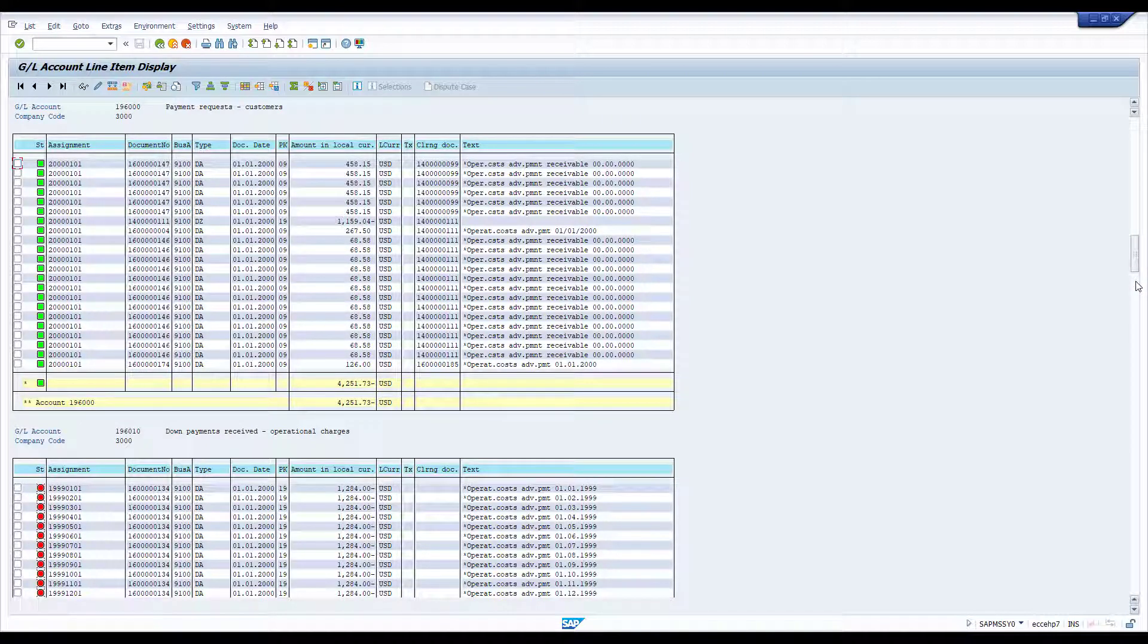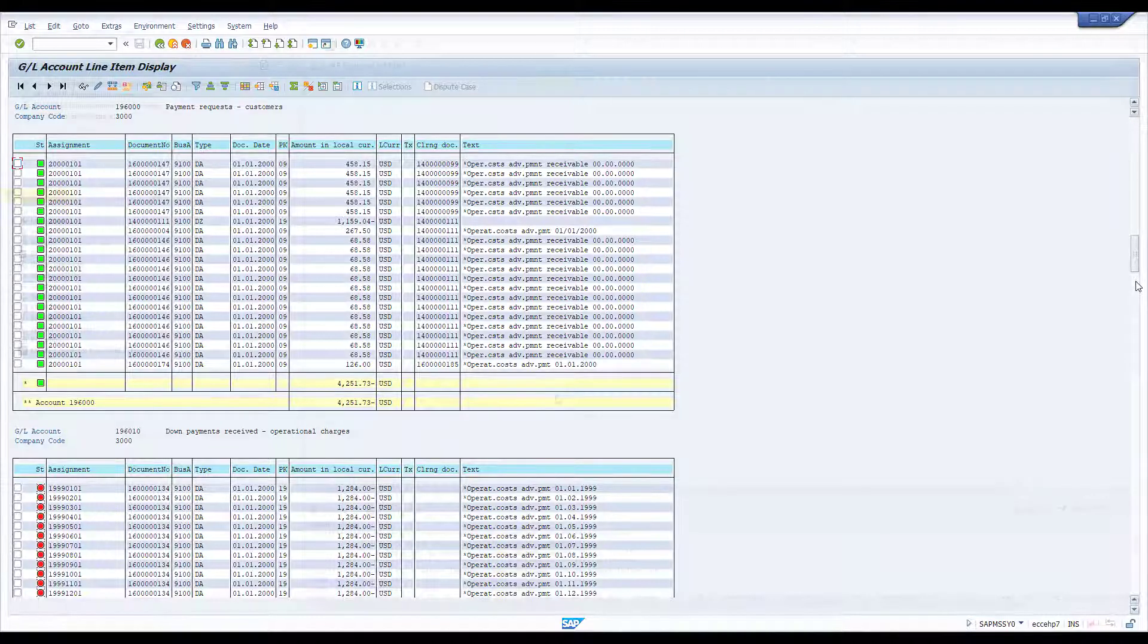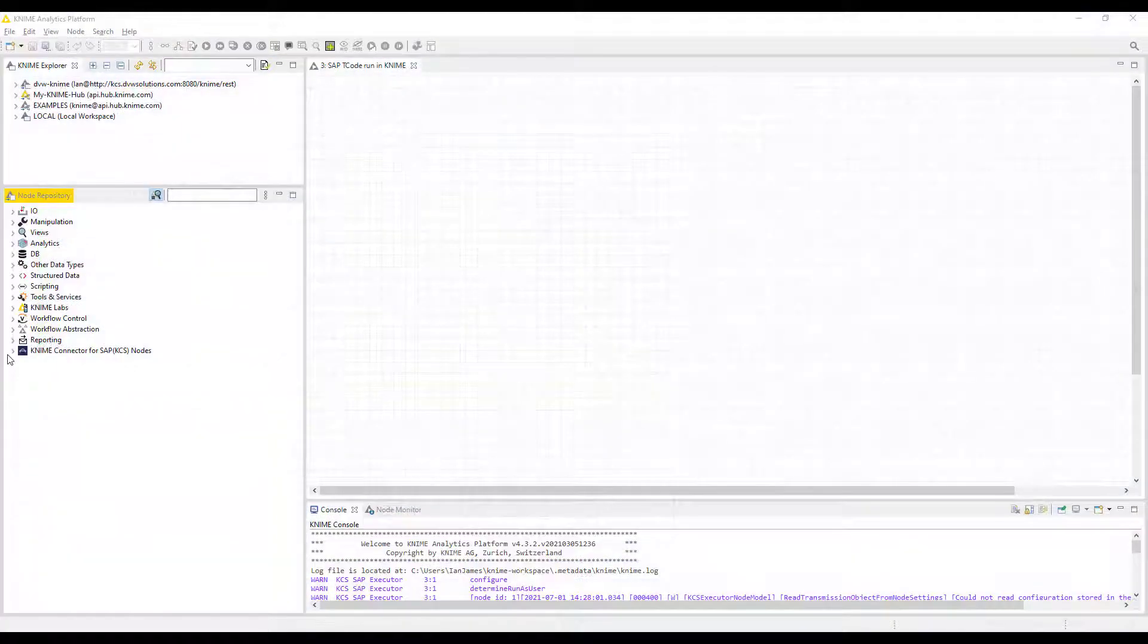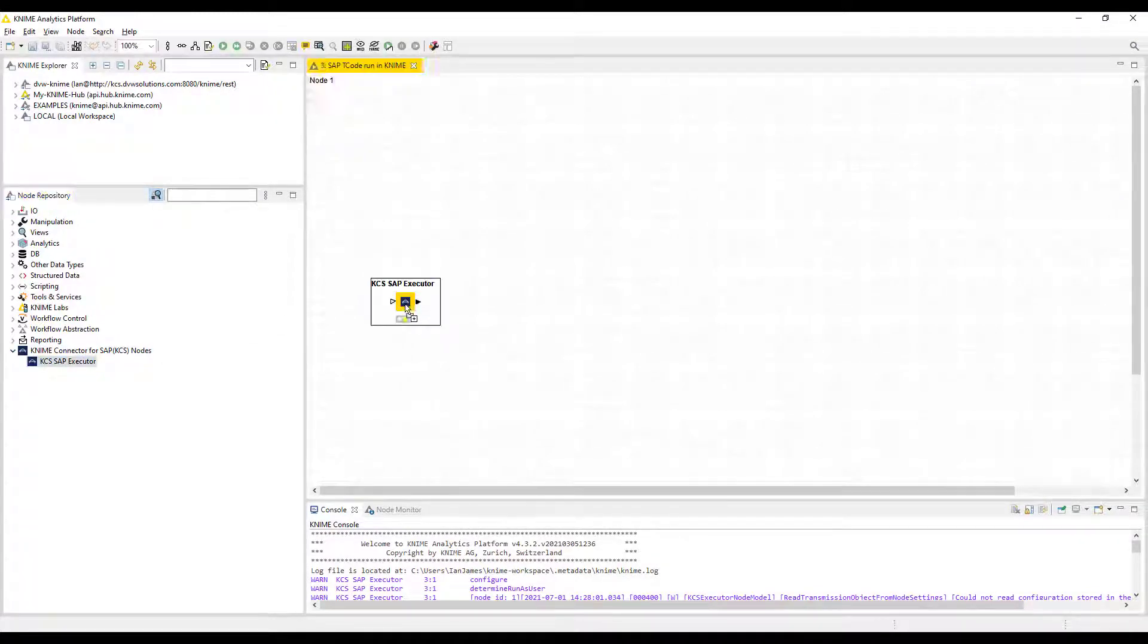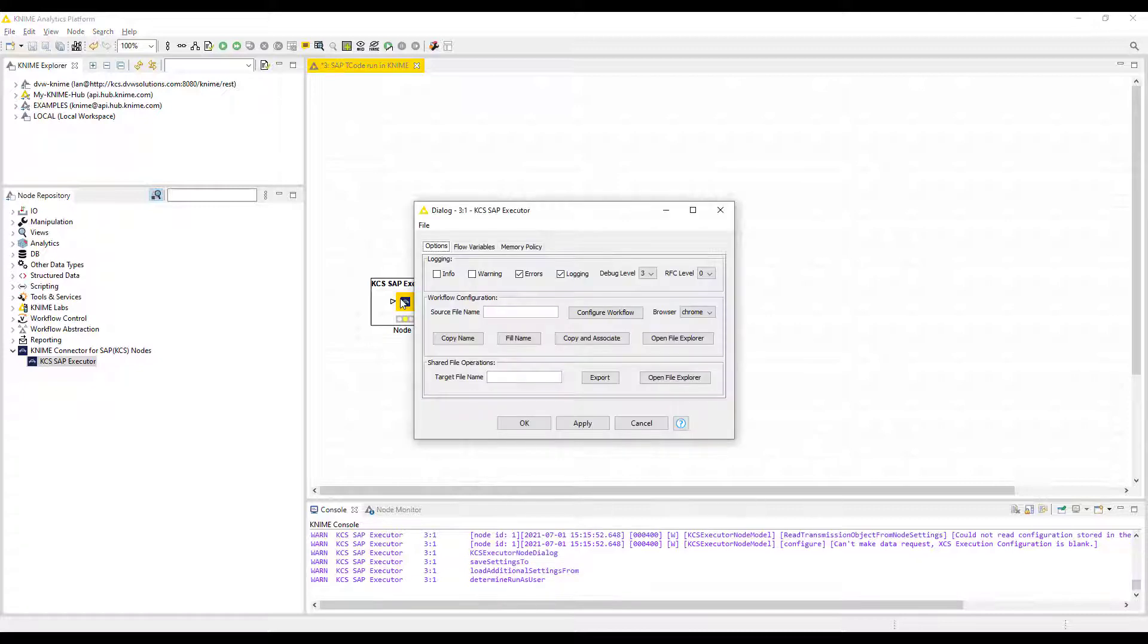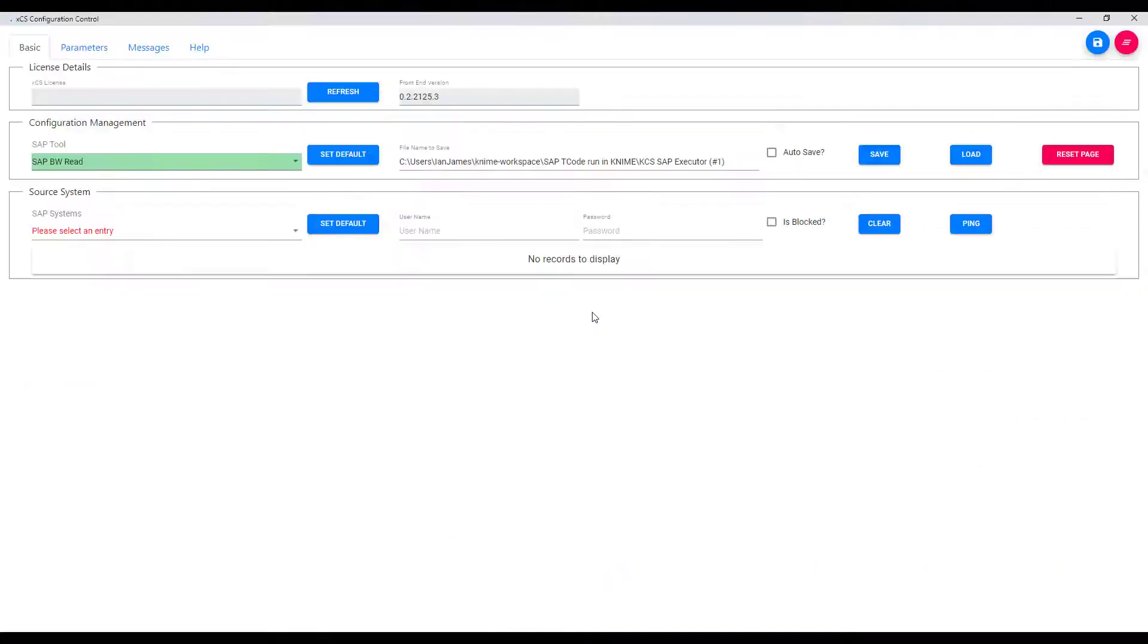So let's see what we can do with the KCS, the KNIME connector for SAP, in the KNIME platform. This is a plugin or extension provided by DVW Analytics and as you see when we configure the SAP executor we can connect to multiple SAP systems in a variety of ways.